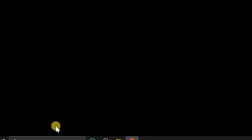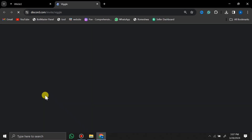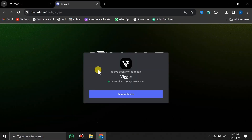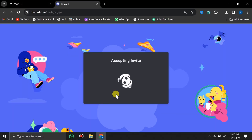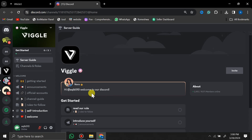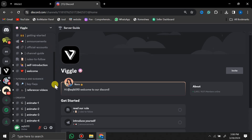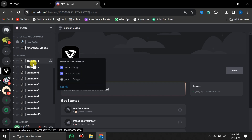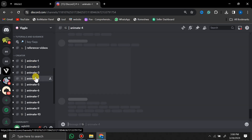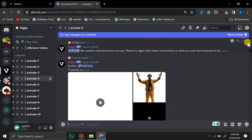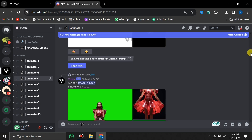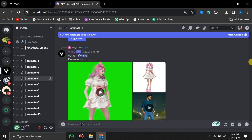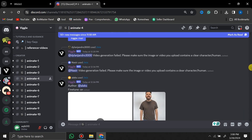To access this tool, you have to click on 'Join the Beta' and you will be redirected to the Discord server. Once we are on the Discord server, on the left side you can see some servers, so you can select any one of them. Let's say I am going to go with the 'Animate' channel, and these are some demonstration videos that people are generating right now.